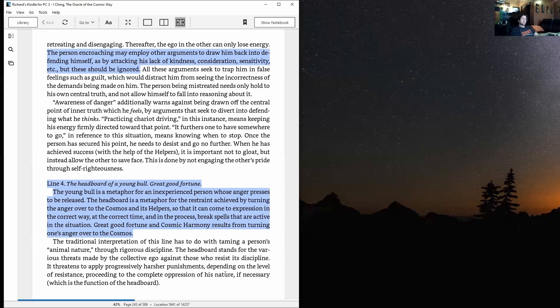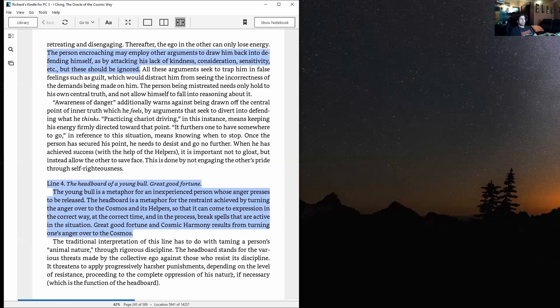Practicing chariot driving in this instance means keeping his energy firmly directed towards that point. It furthers one to have somewhere to go, in reference to this situation, means knowing when to stop.